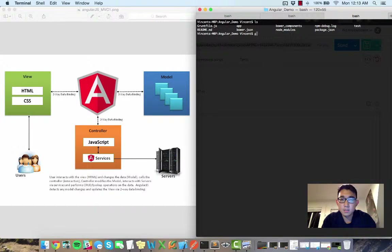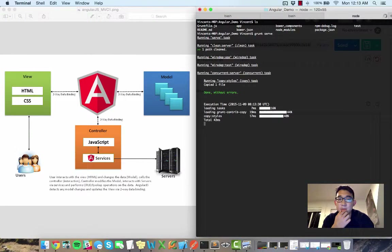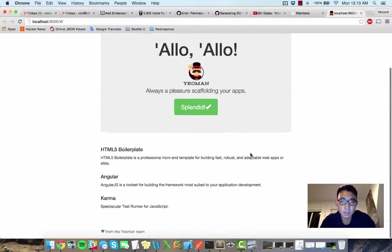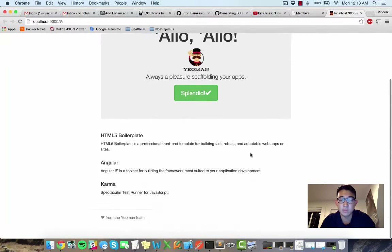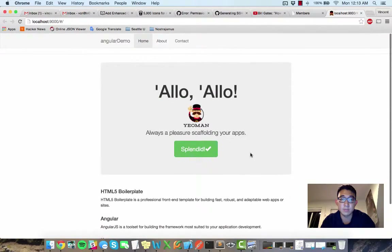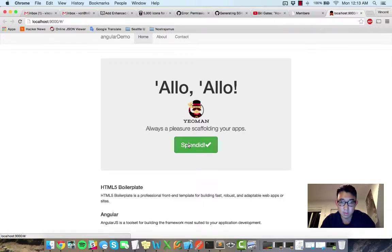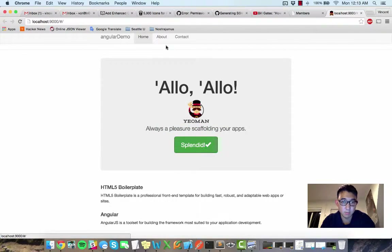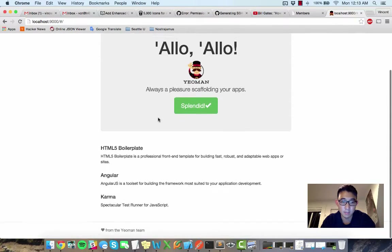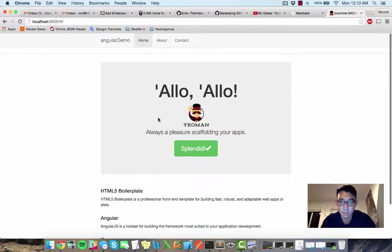Let me run 'grunt serve' and see what pops up. Here is the basic AngularJS app that was created with YoMan — 'Hello, always a pleasure scaffolding your apps, splendid, great, cool.' There are a couple different pages. Pretty simple stuff.